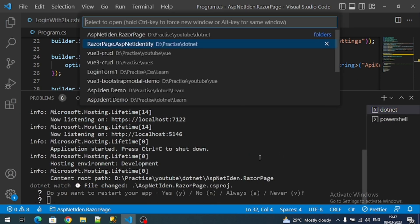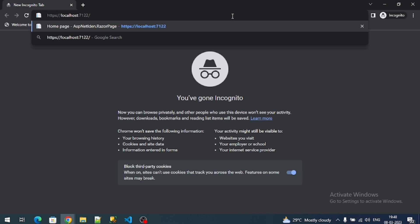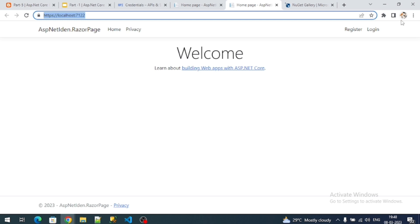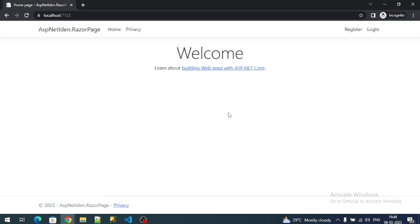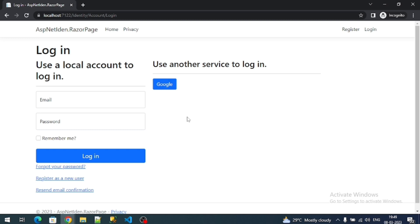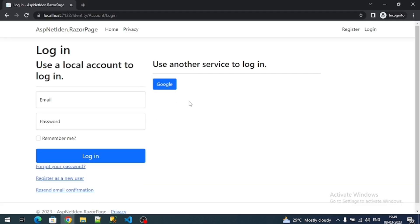Make sure to rerun the application. Copy the application URL and open it in an incognito tab so we can see the full execution process of Google login, since we are already signed in with Google in the normal browser. If you click on Register or Login, you can see a Google button — that's because we just enabled the AddGoogle method, which automatically enables this button.